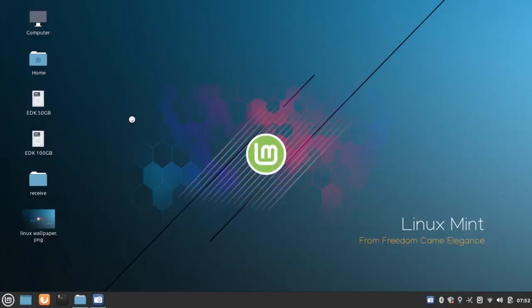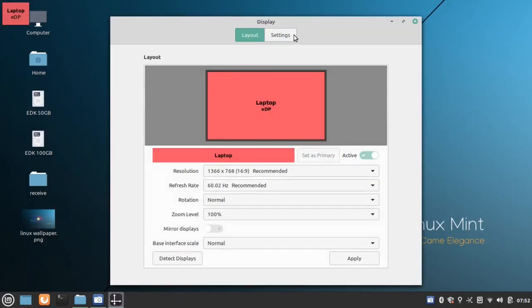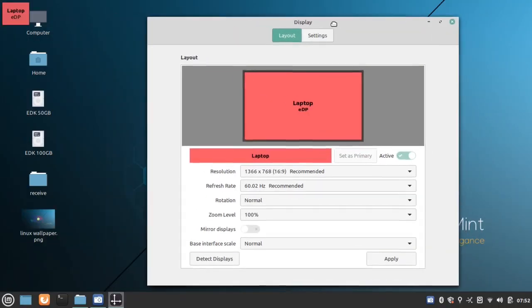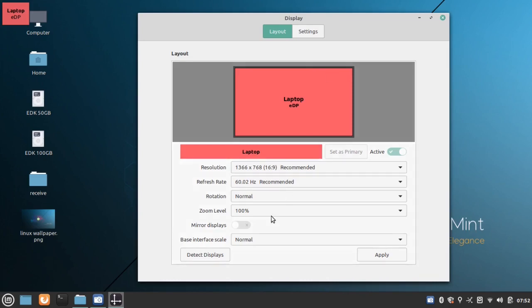Display Settings: Cinnamon now supports fractional scaling and monitor refresh rate. Multi-monitor support is now improved.